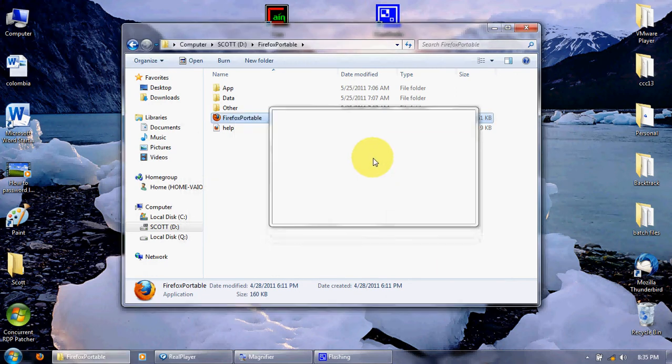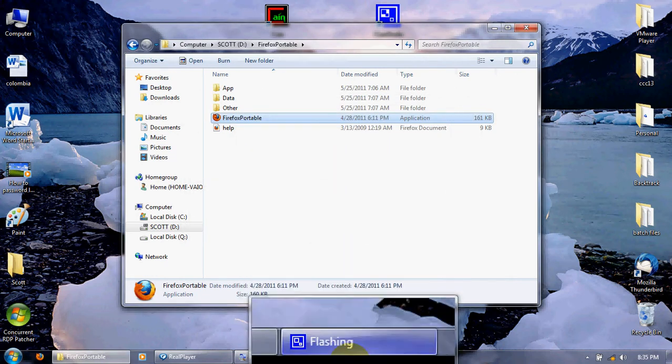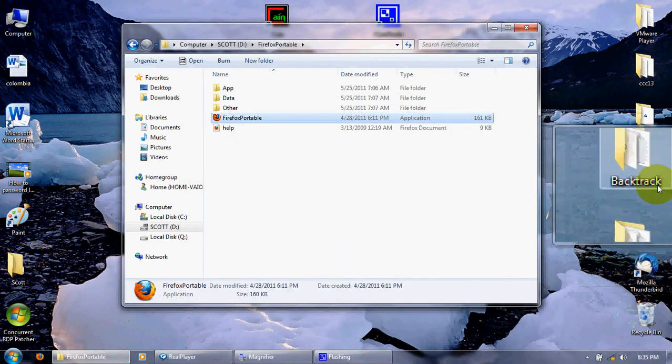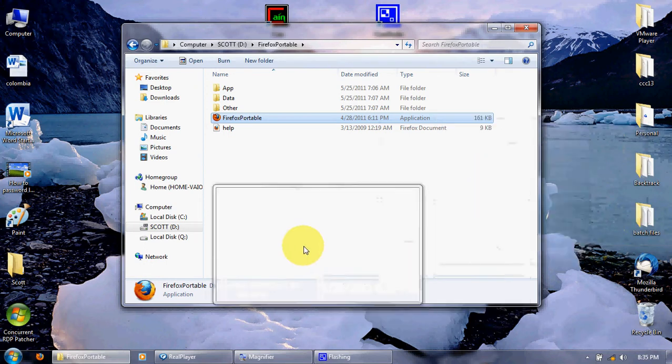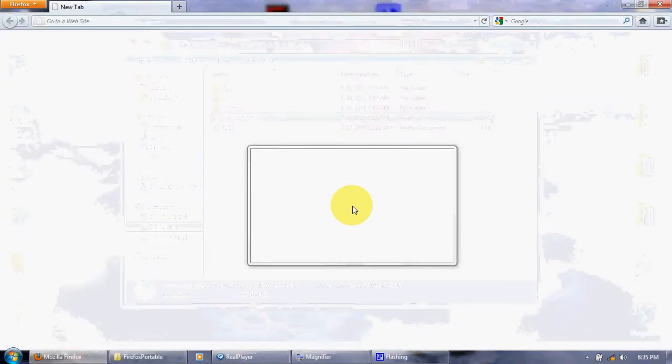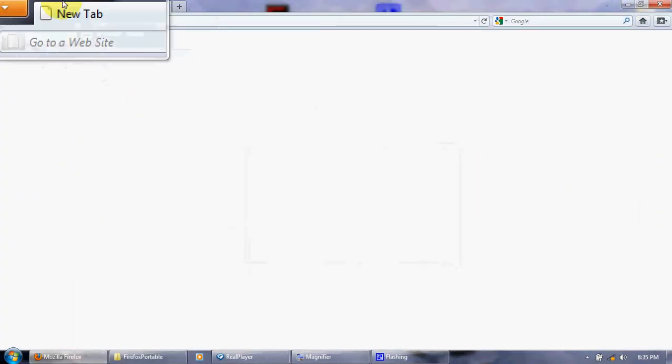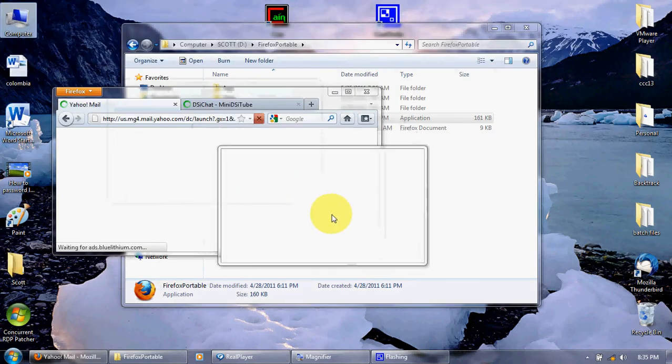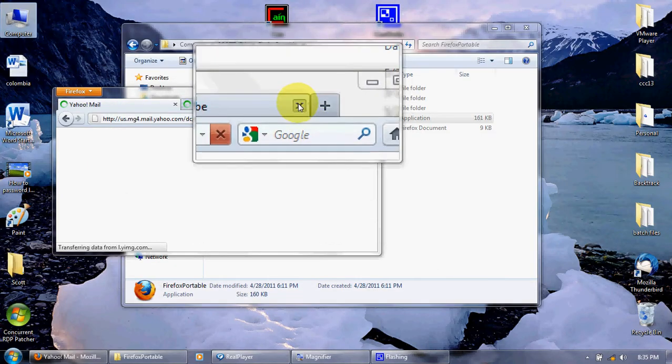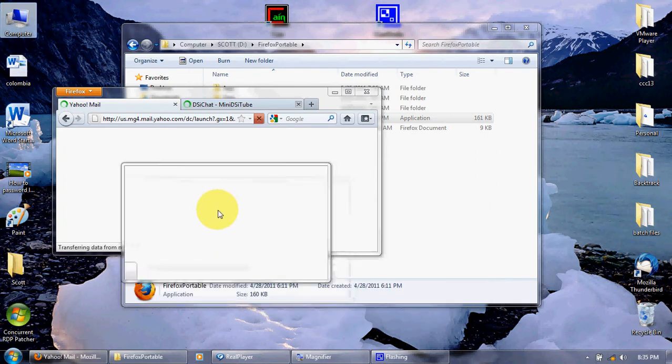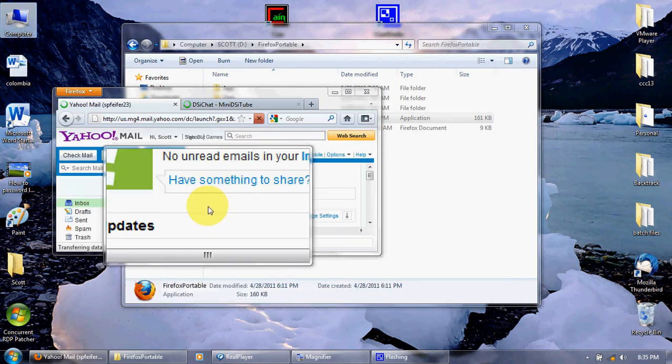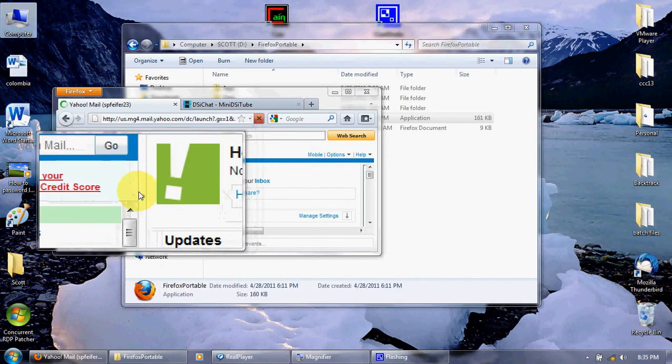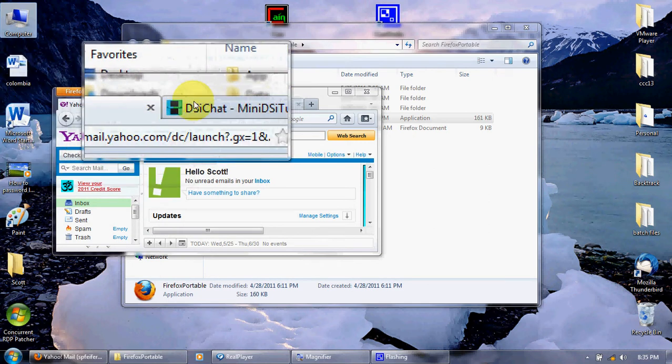This is Firefox Portable Edition. And then, I'm just going to put this down over here. It should start up. It should just go to here. Yeah. Now, you can actually see what I'm doing right now. It says Yahoo Mail and stuff.